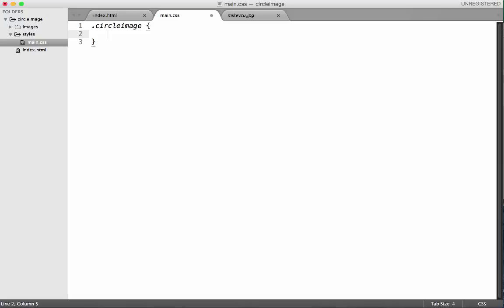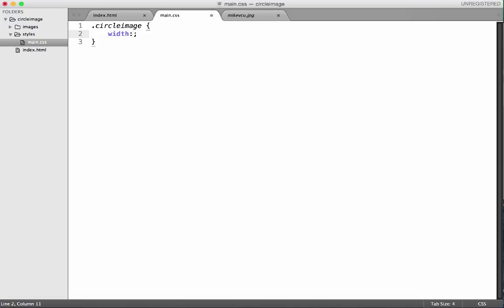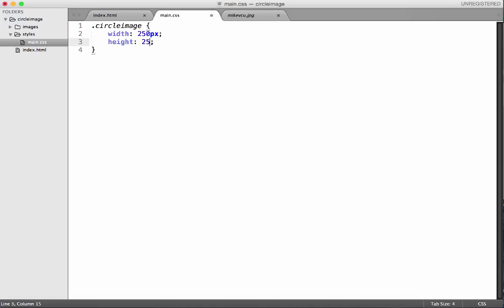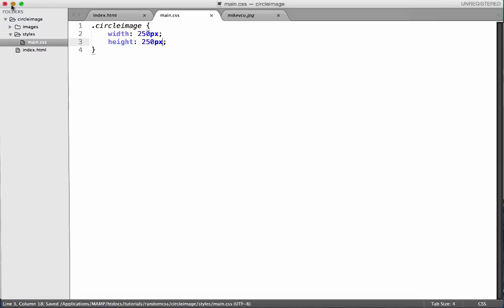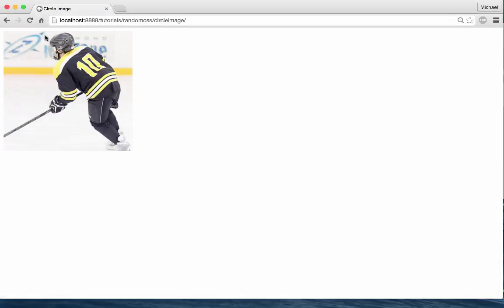So what we're going to want to do is first I want to get the picture down to a good size, so I'm going to say width, let's give it 250 pixels, and I'm going to give it a height also of 250 pixels. Save that and let's go and see how it looks. So now it's down to a size that we can deal with.